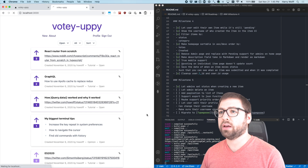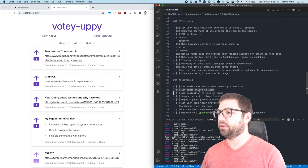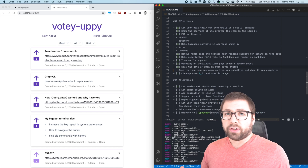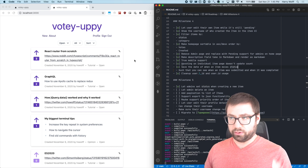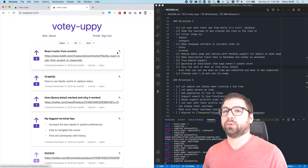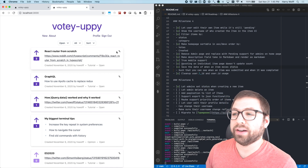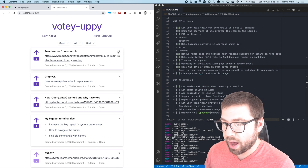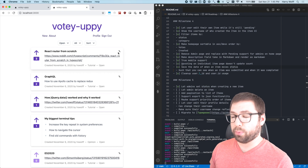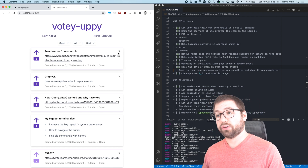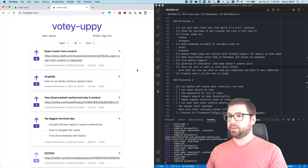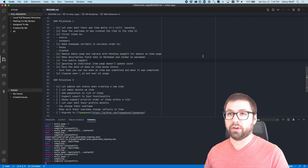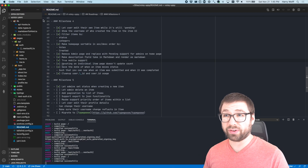So let's pull up my local environment here. I have my server running over here, and I have the task 'let admin delete an item.' The way I envision this feature is that for admins — which is only me, the only admin — I'm going to add a new icon for deleting, and it requires UI to be added to make an API call to an endpoint that'll then hit the database. So it's a three-part process.